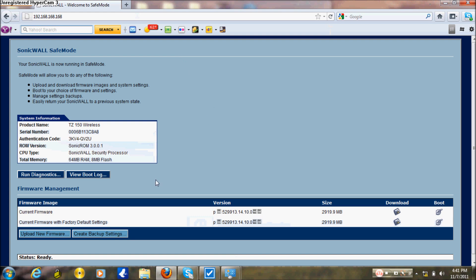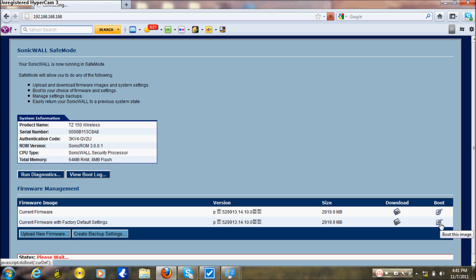Now you have to pick a firmware. You can pick the current firmware or firmware with factory default settings. Then go to boot this image, and the SonicWall is going to boot from whatever you selected.